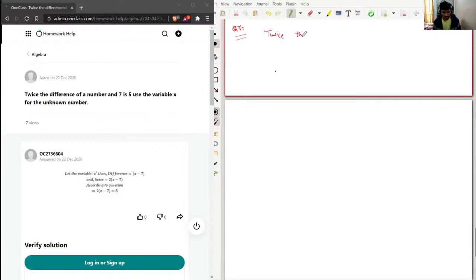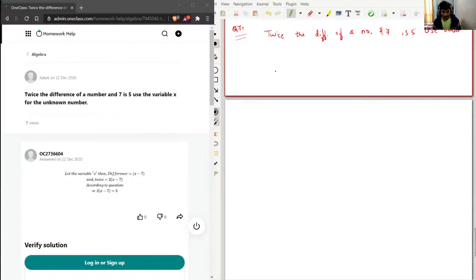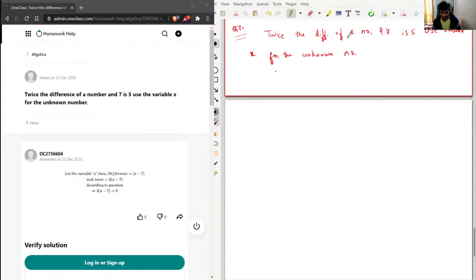So: 'Twice the difference of a number and seven is five. Use variable x for the unknown number.' What I will do is add a comma after 'difference of,' and another comma after 'seven,' and I'll add a full stop — or a bracket — at the end.